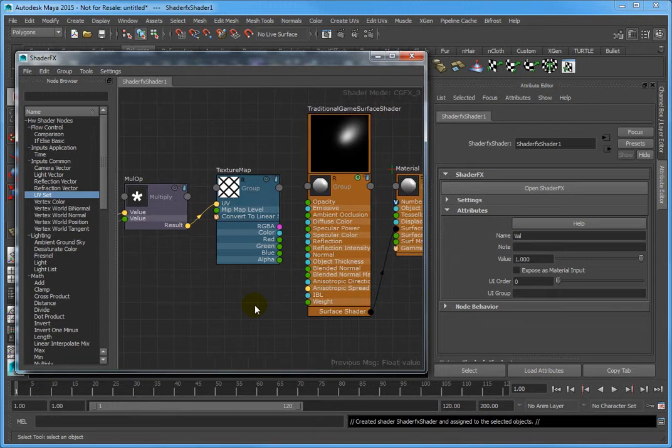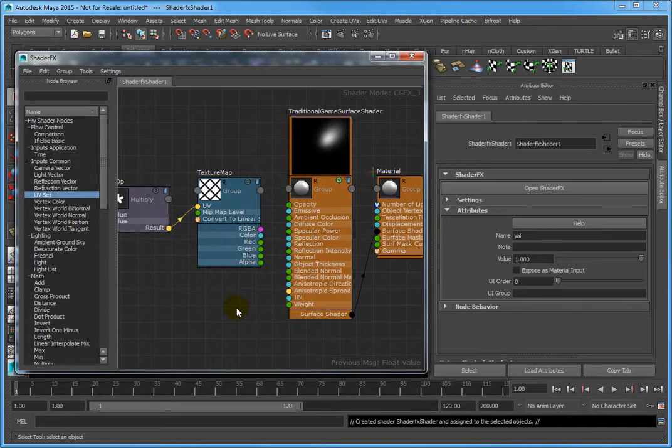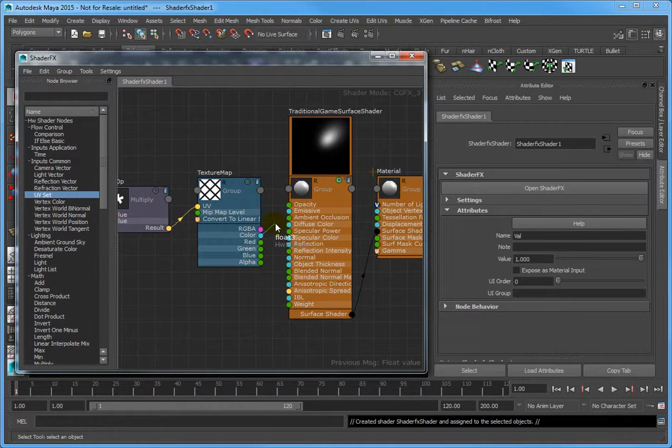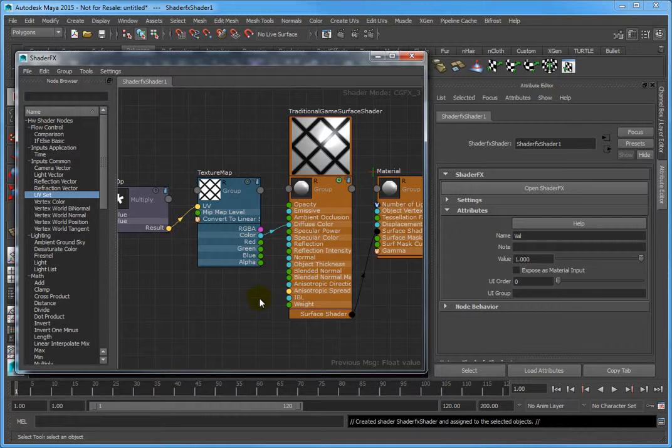Lastly, connect the color attributes of the Texture Map to the diffuse color attribute of the traditional game surface shader.